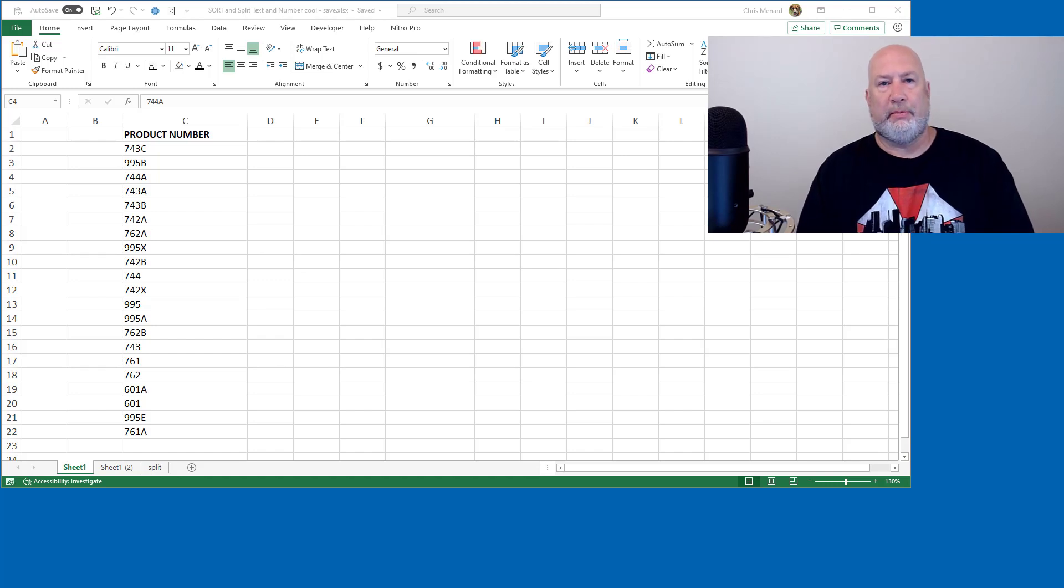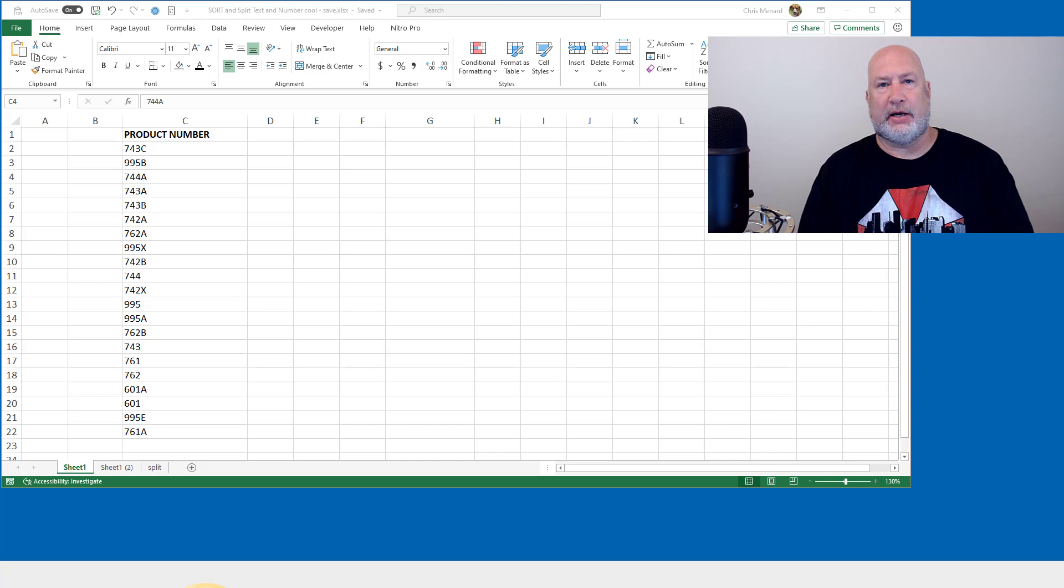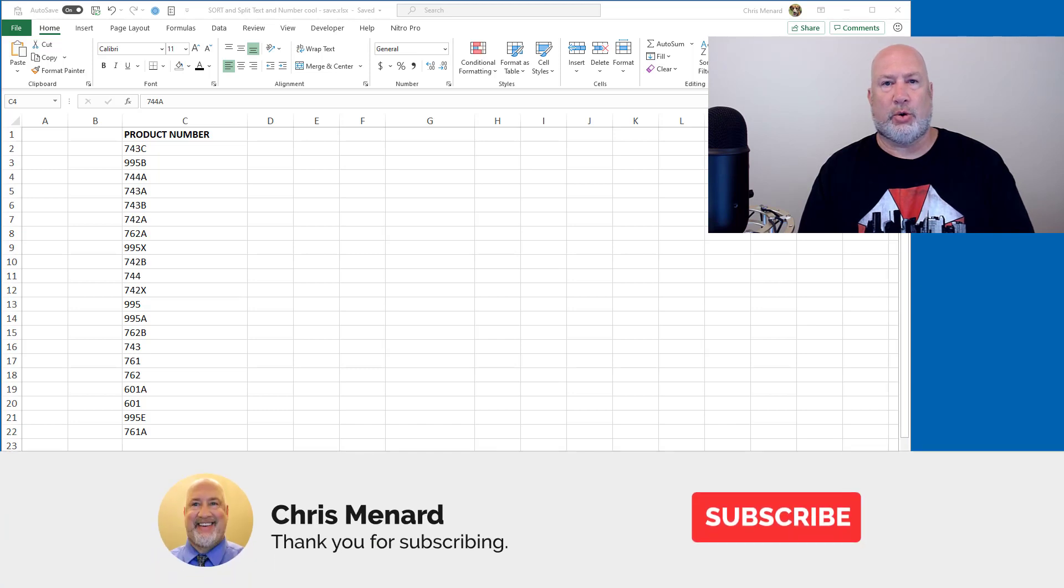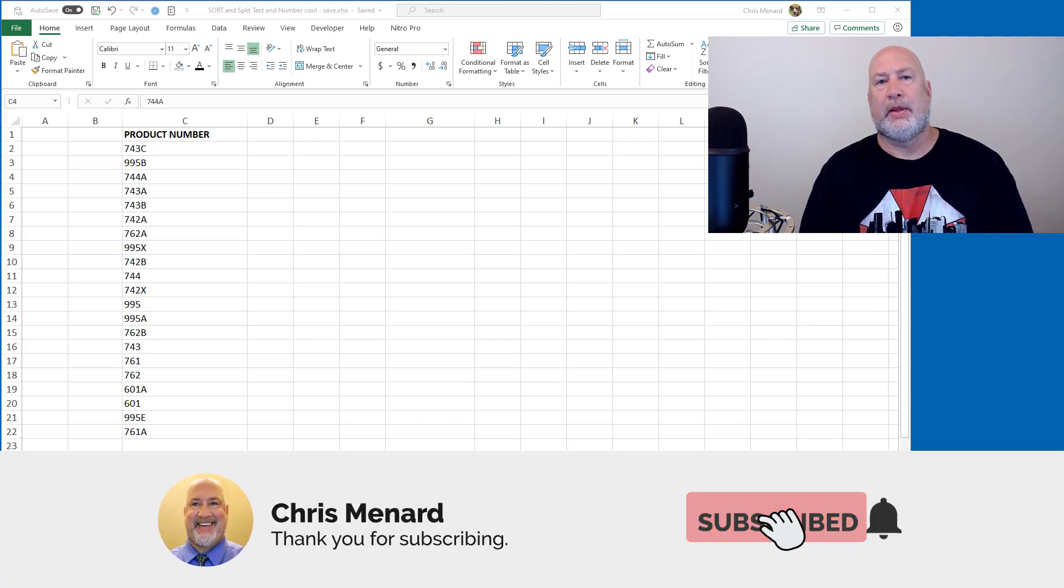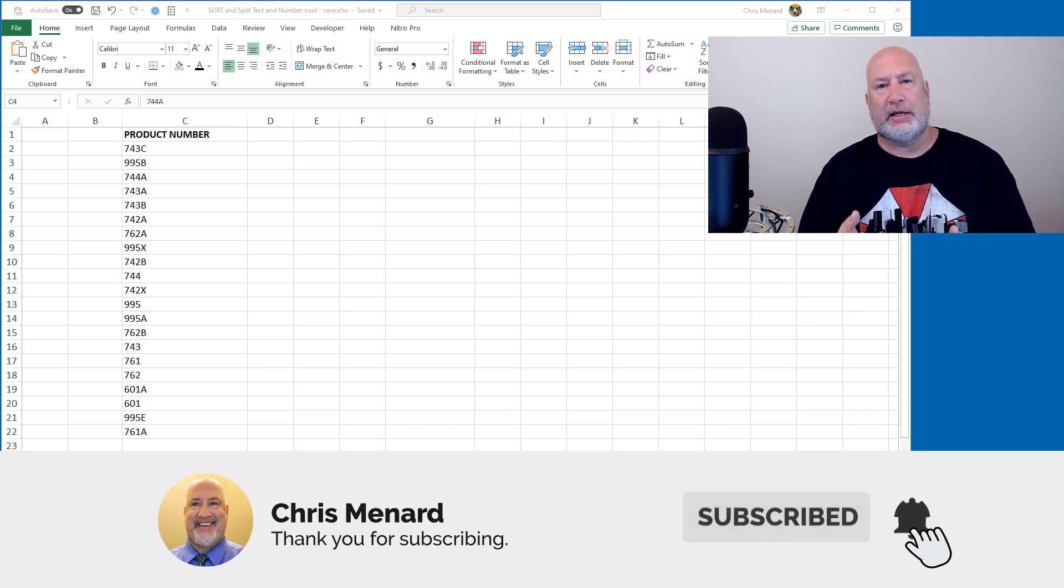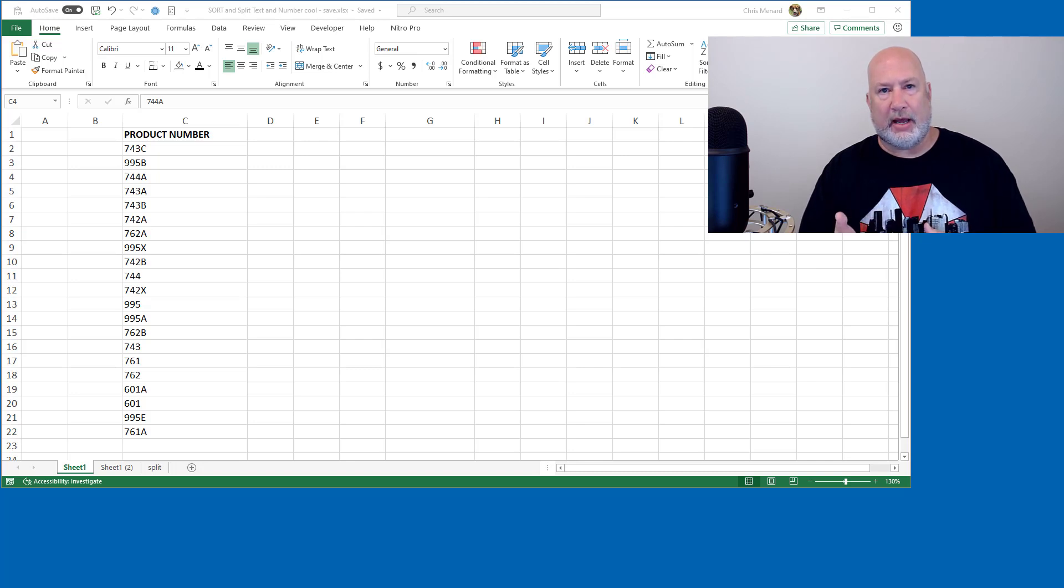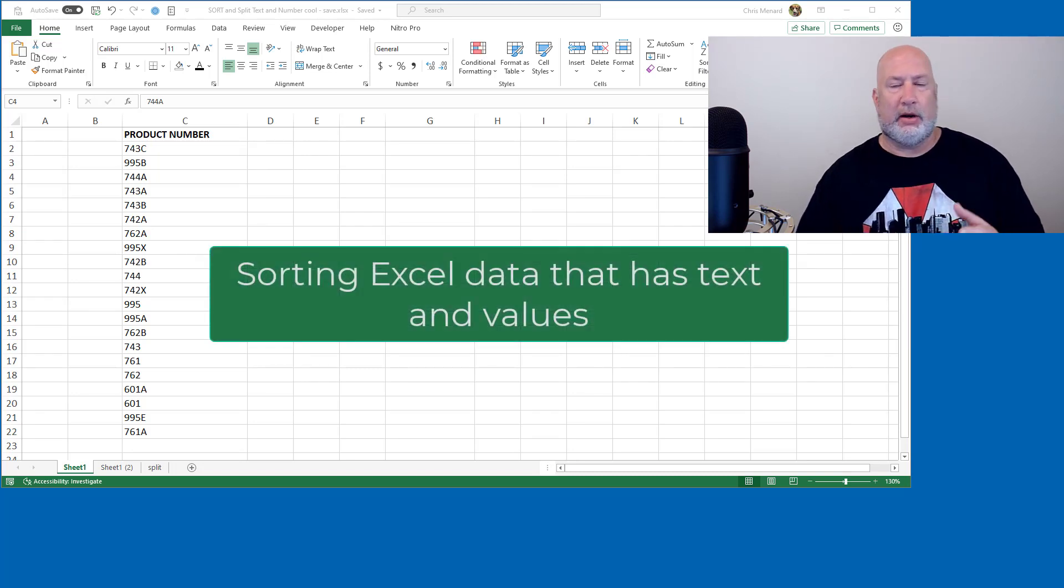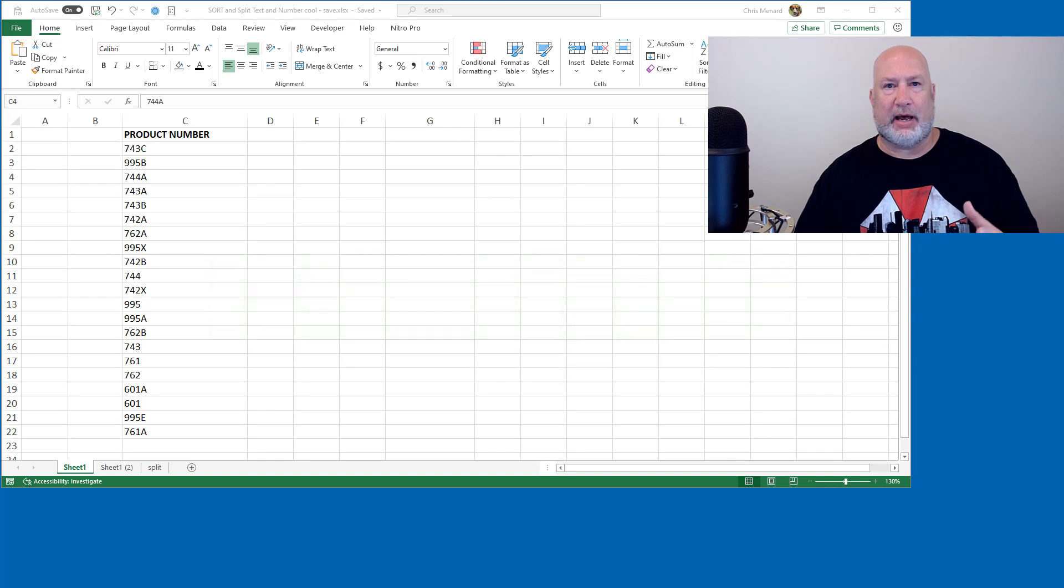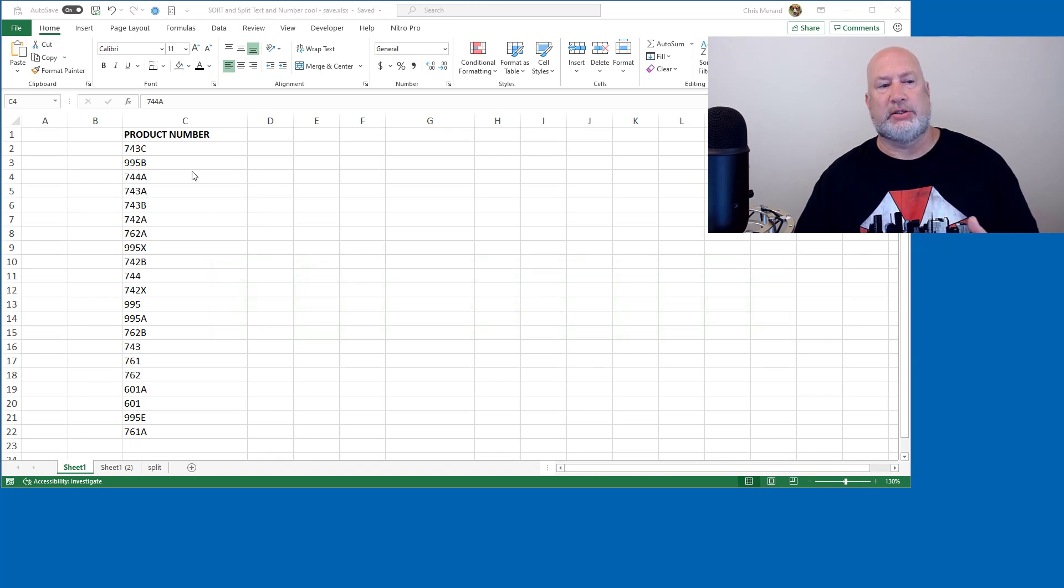Hello, one of the biggest issues people face in Microsoft Excel is when they sort a column and the column has both text and numbers. So I'm going to show you today how to handle this issue and also show you a couple other tips about how to realize what's text and what's values.